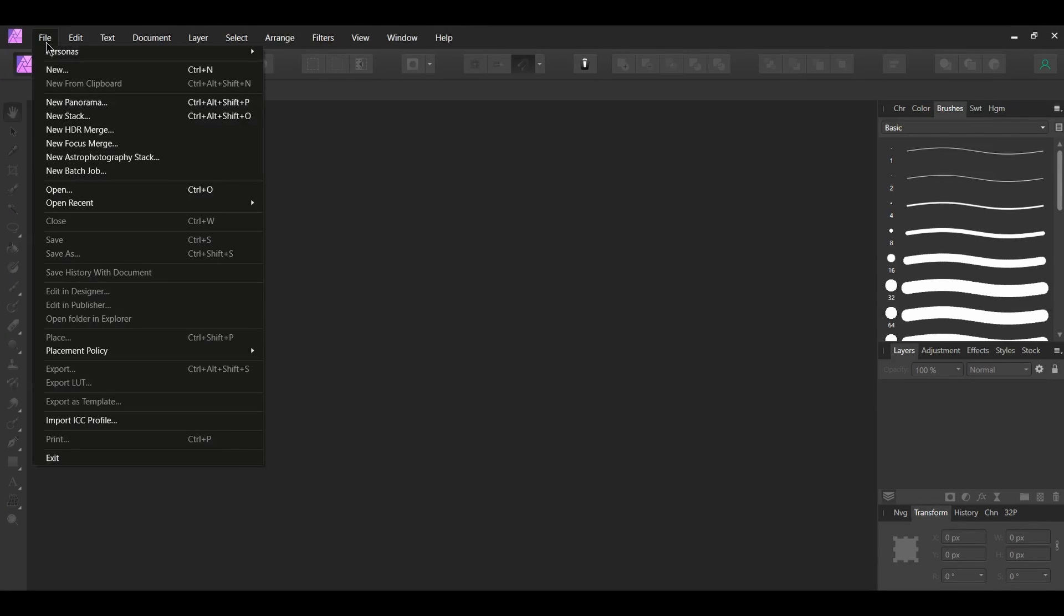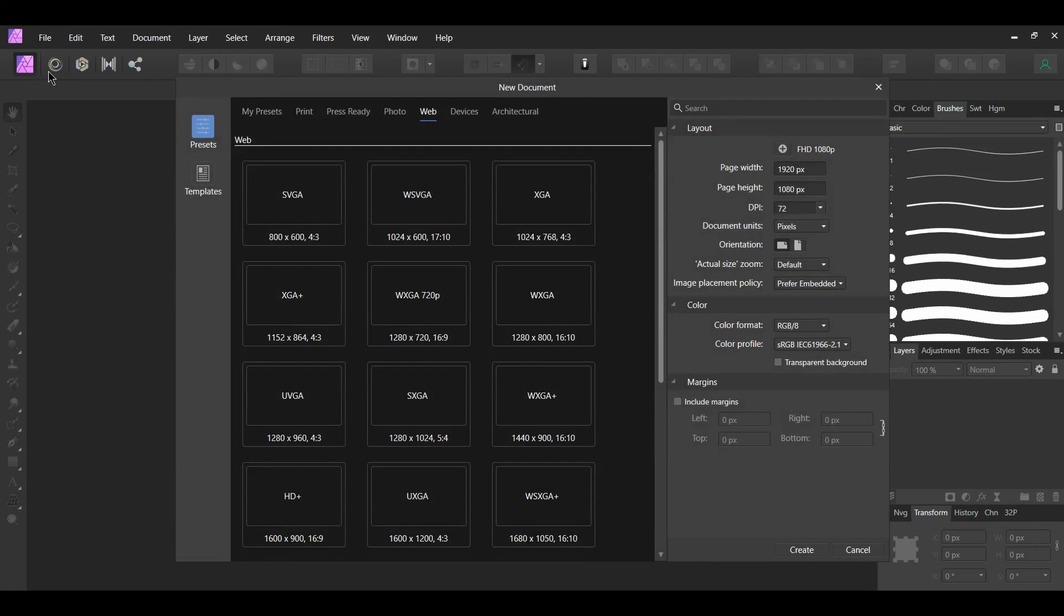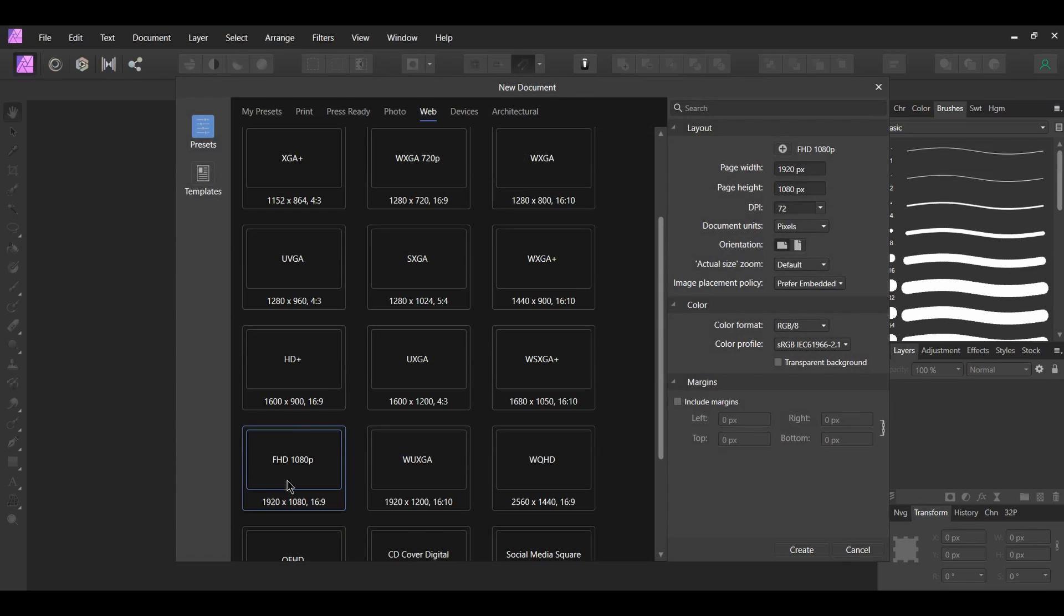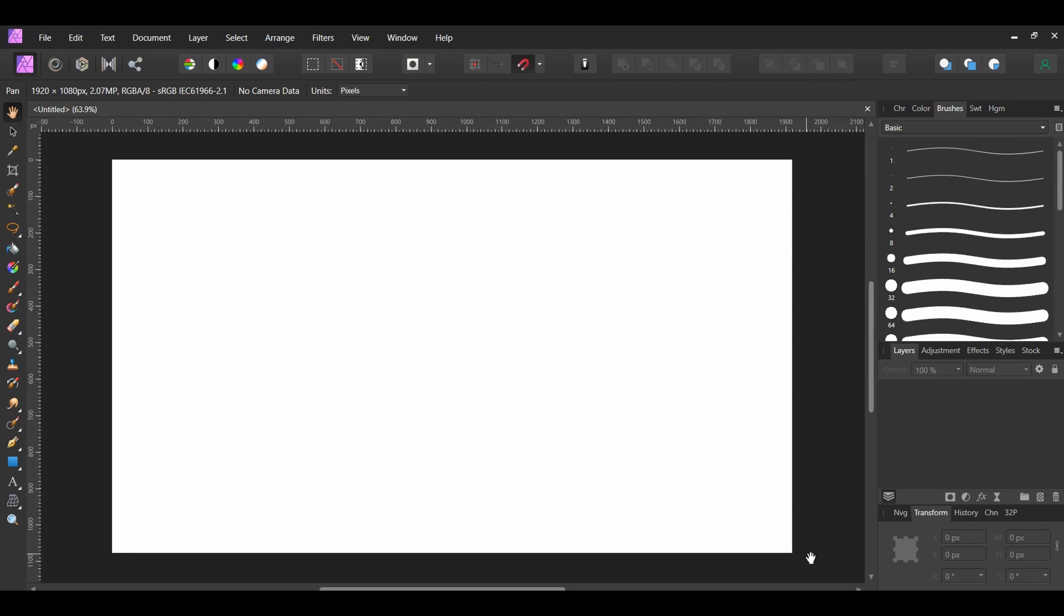First, go to File New. Go to Web and select FHD 1080p. Then, set the DPI to 72. The actual document size doesn't matter.